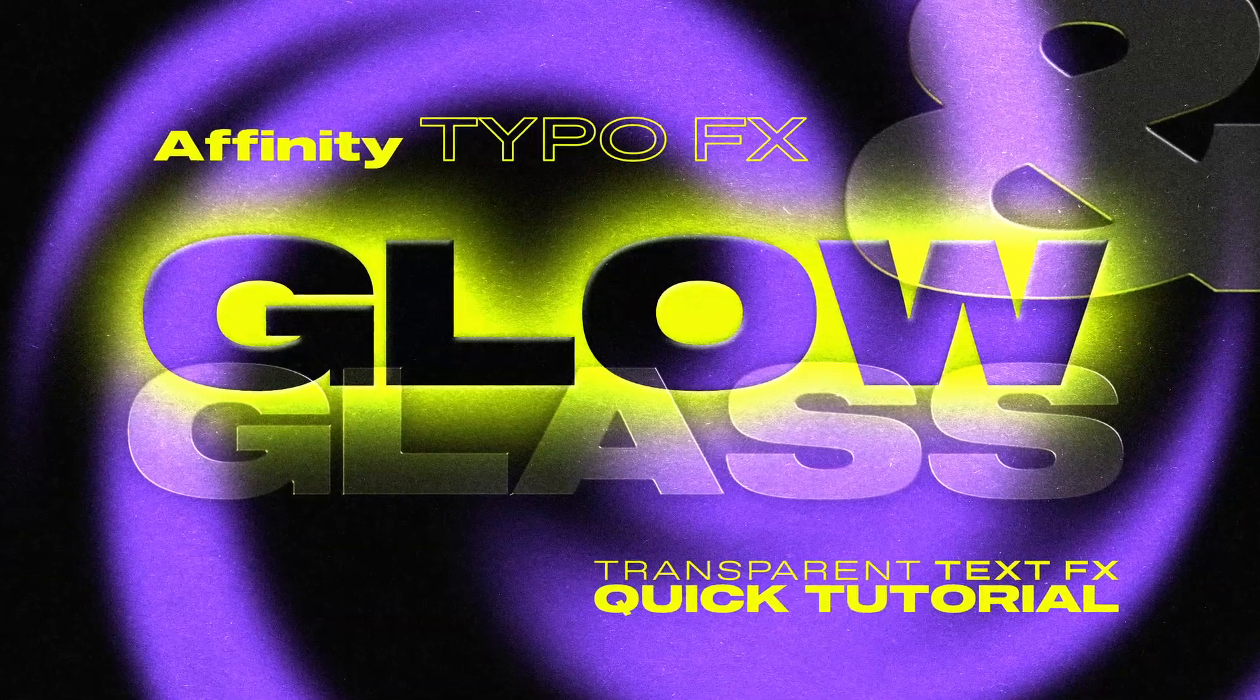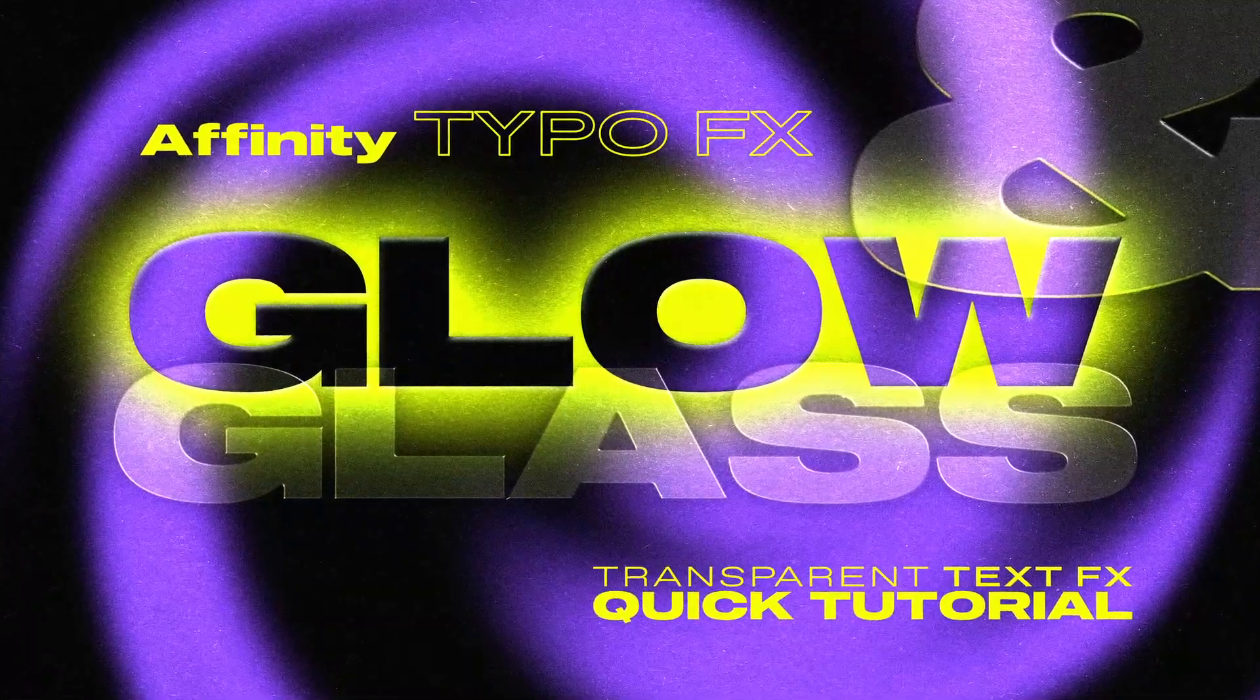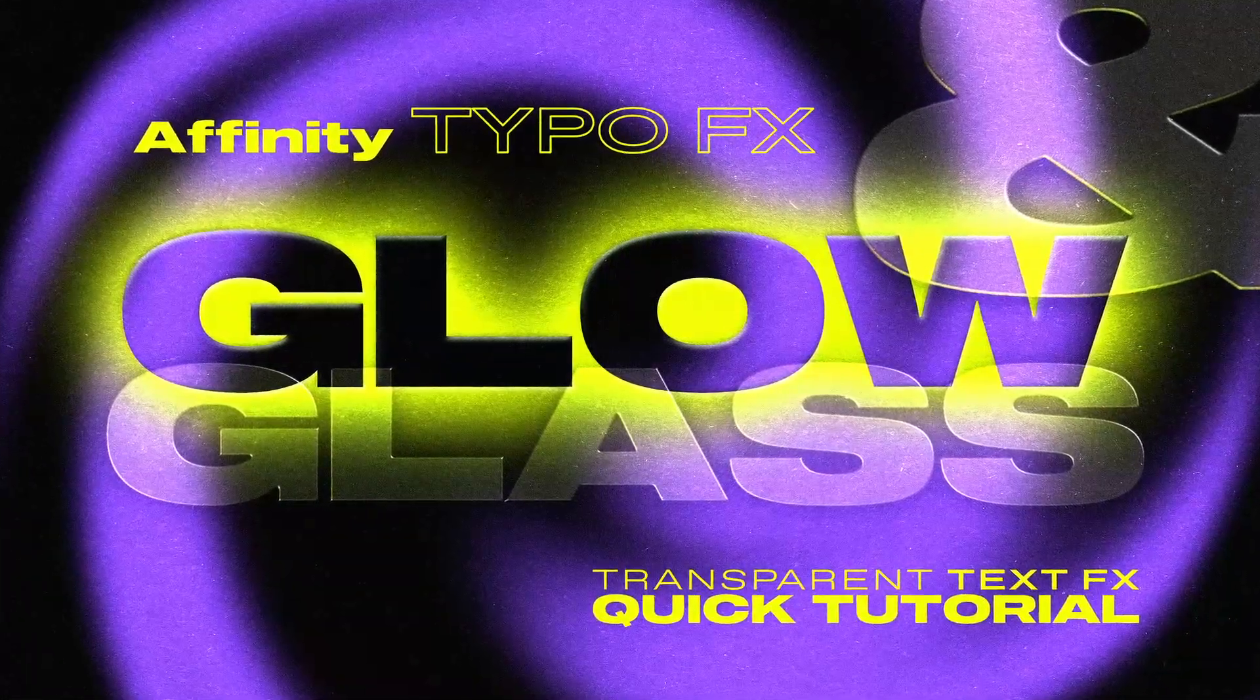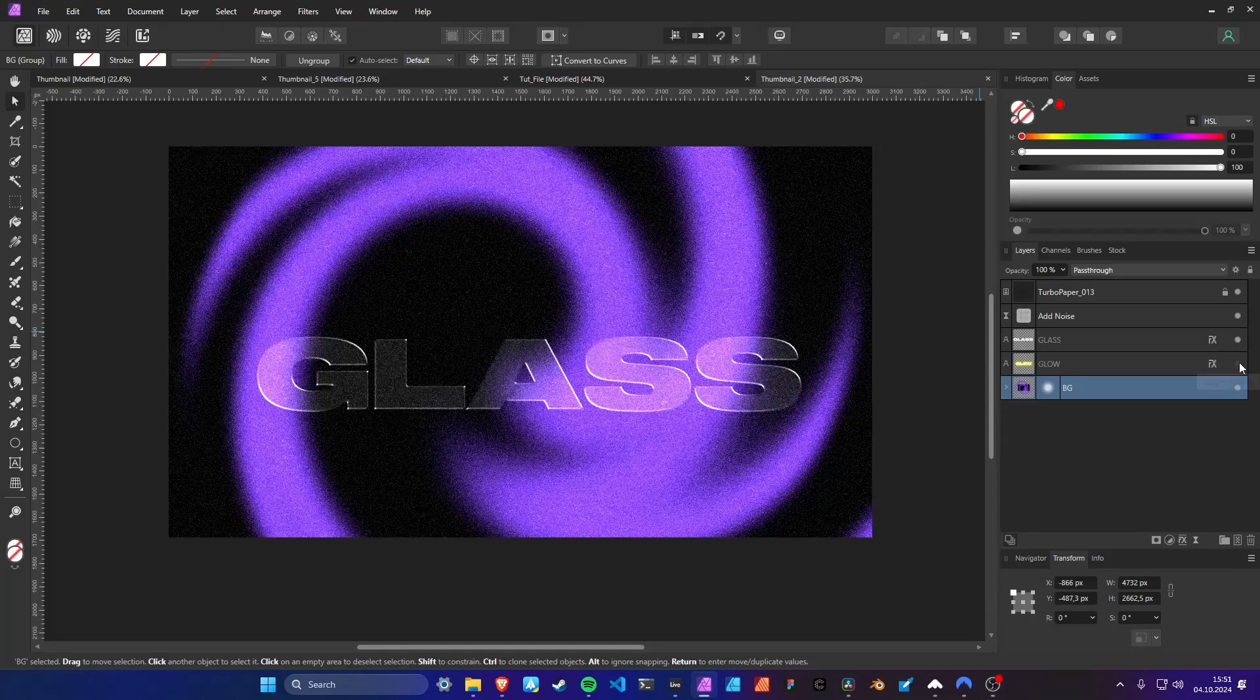Hello friends. Today with a quick tip on how to create this transparent glowing and glass text in Affinity Photo.